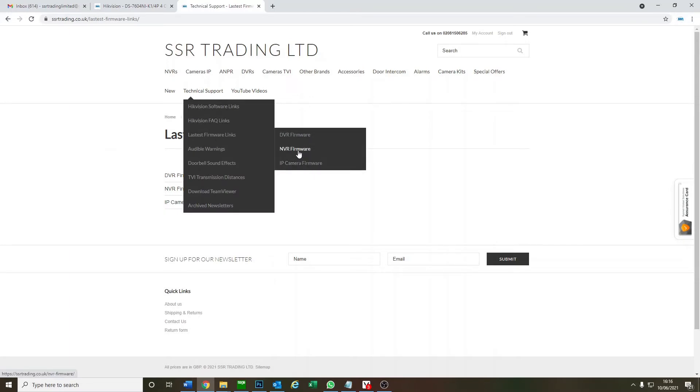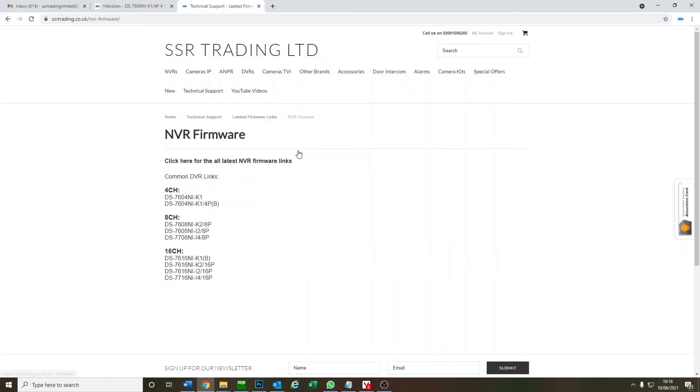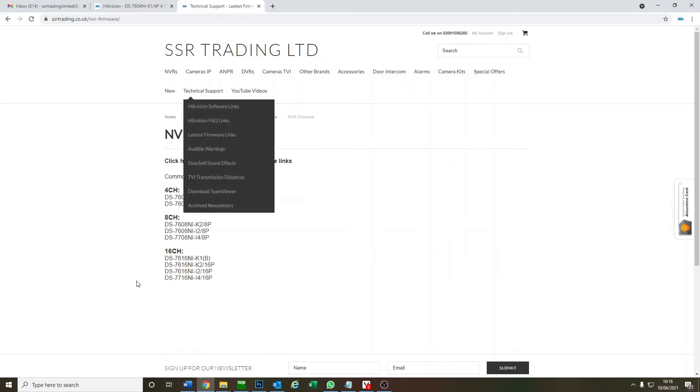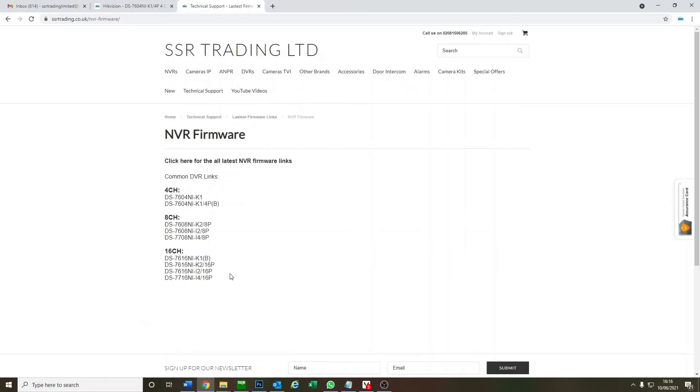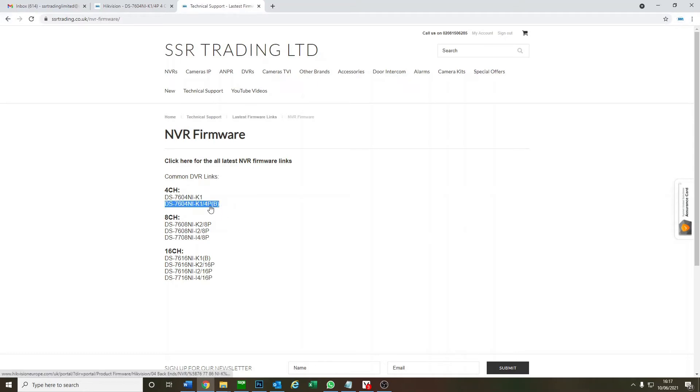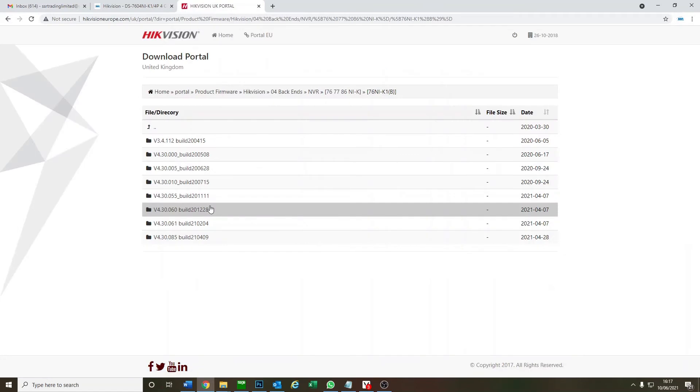These are some common NVRs I put in here and we are looking at our NVR which is this one. So you click on here and it takes you to the Hikvision portal.